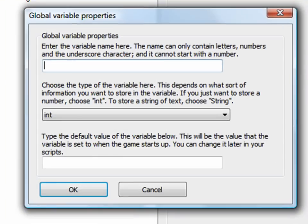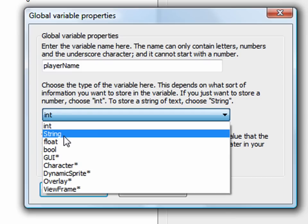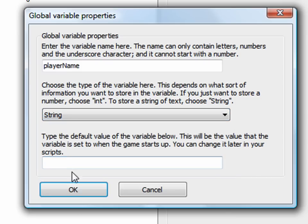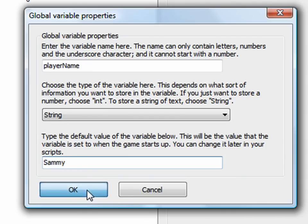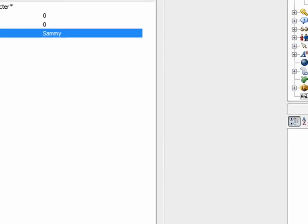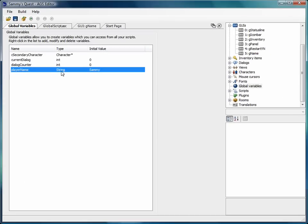We have the three that we set in our GUI in the several videos ago. Let's add a new one. Right-click, add new variable. Let's call it playerName. It's going to be a string. And the default value, what's the default player's name? It's Sammy, right? So we'll say the default value is Sammy. playerName, string, Sammy. Now we can just set this value to whatever we want whenever the user types in something into the text box.